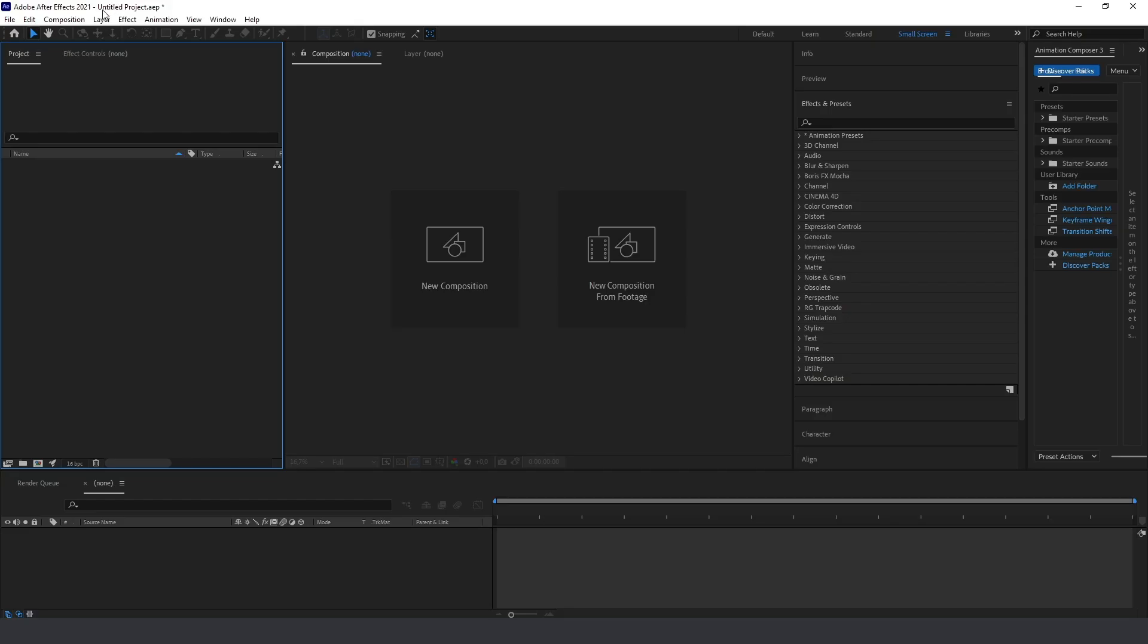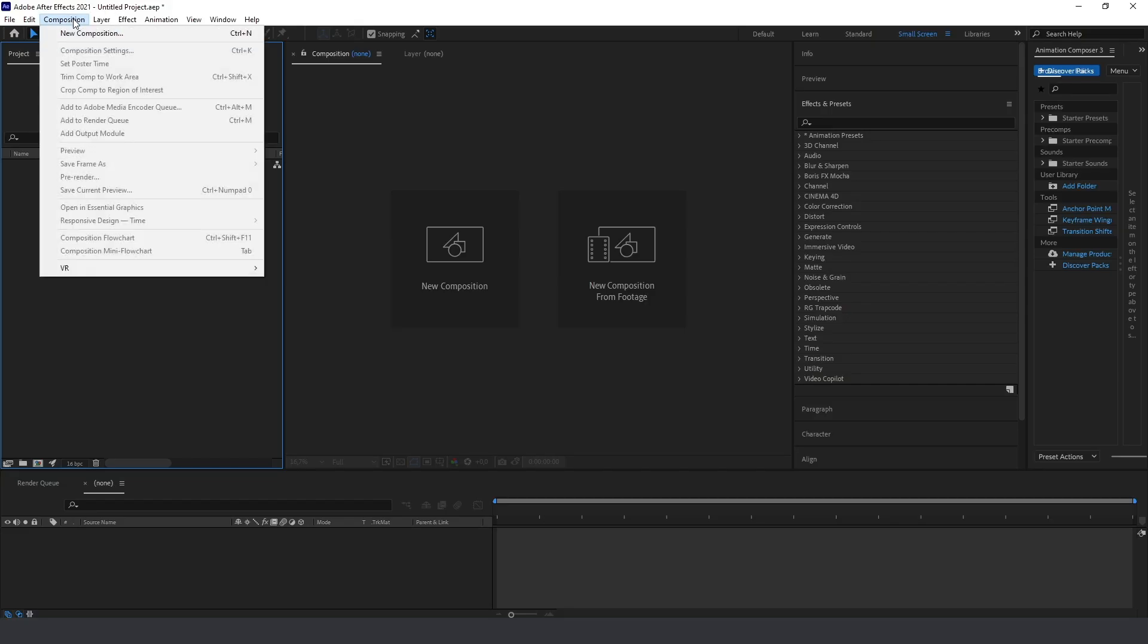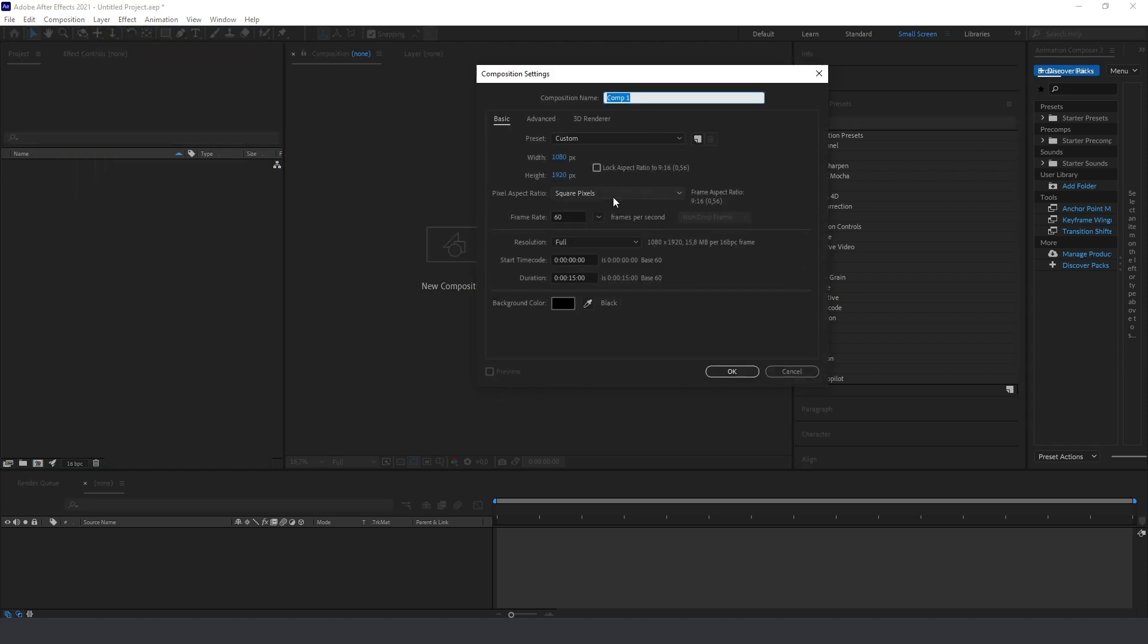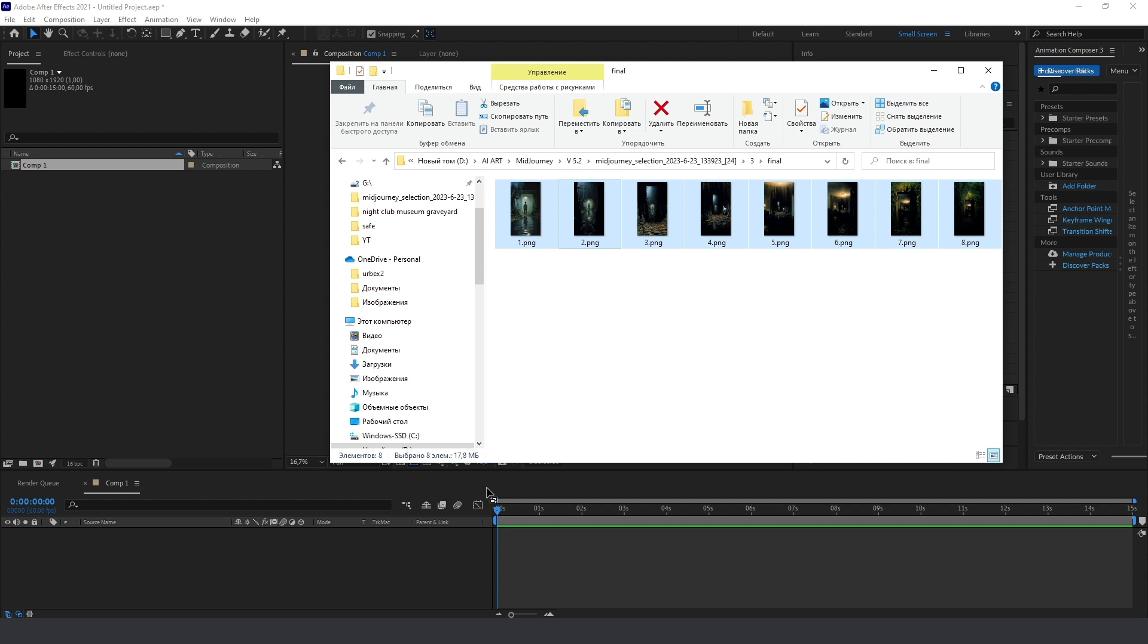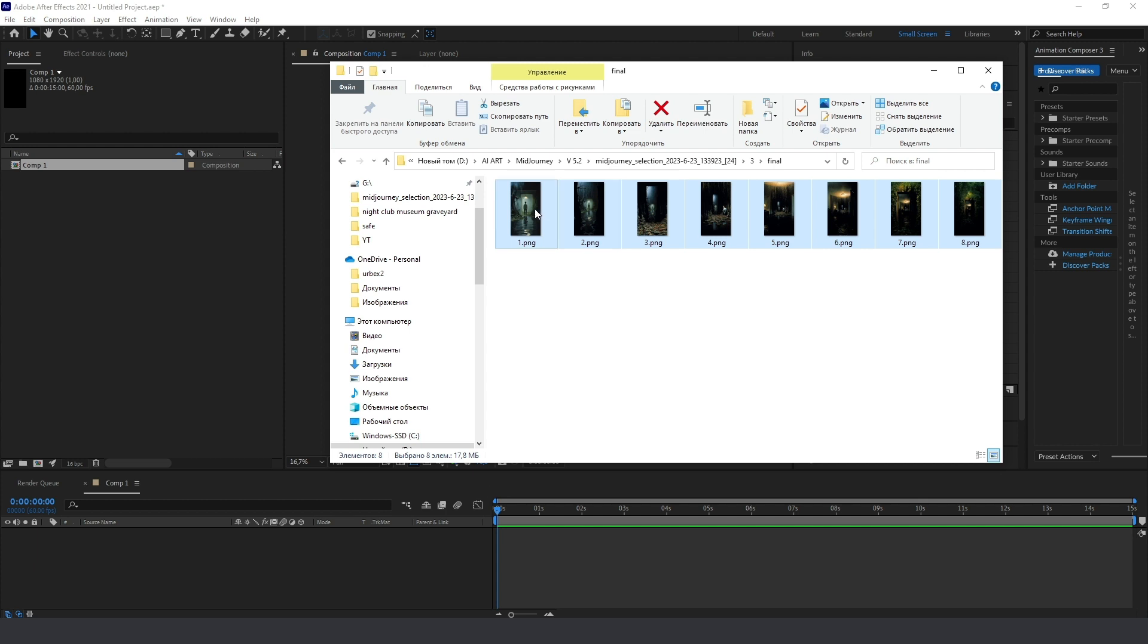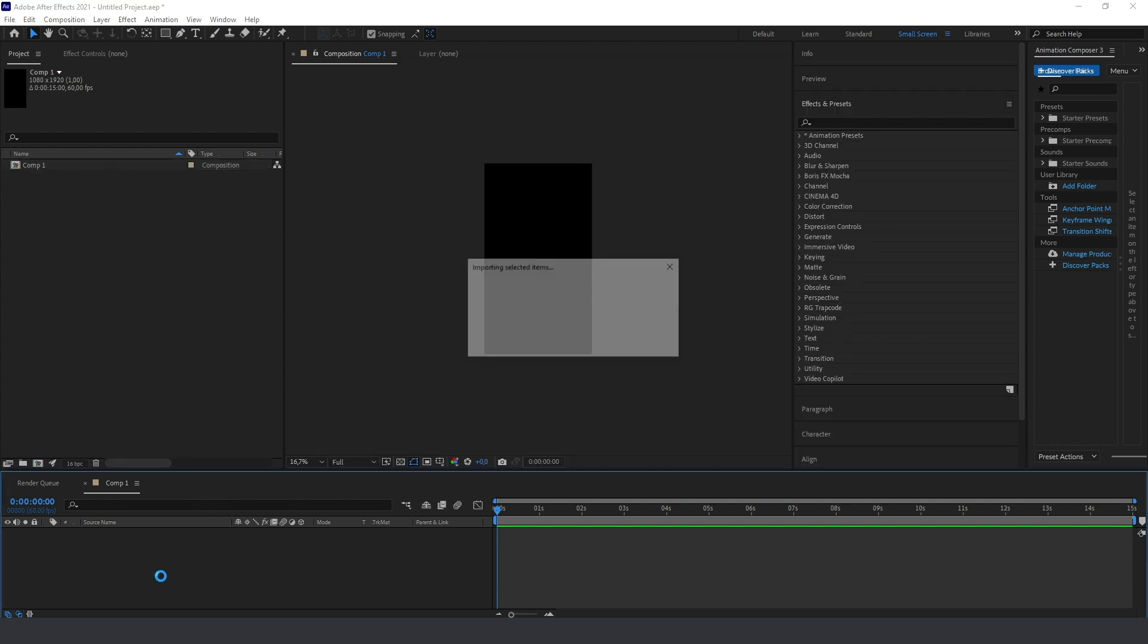Let's use After Effects or you can use another editing software if you have experience. Creating new composition, full HD, 60 frames per second, 15 seconds long, and then just import all your image sequence into this composition.